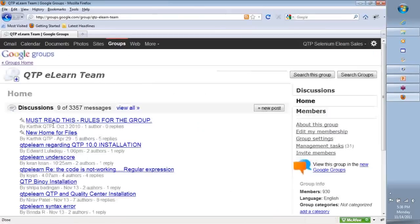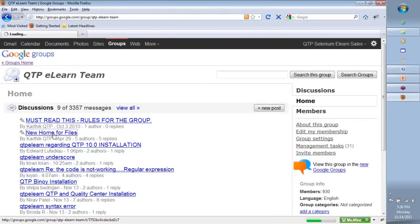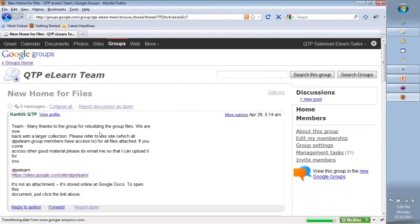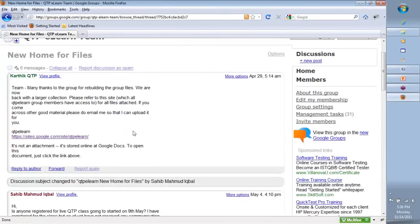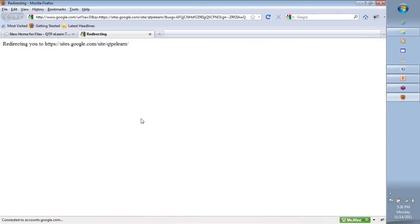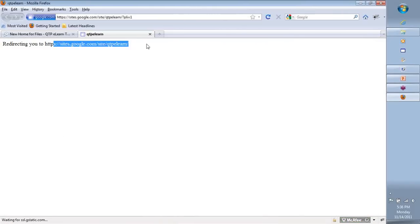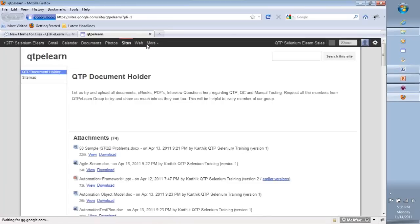You'll see 'New Home for Files.' When you click on this, the link where the files are located is present. Along with your Google Group membership, you automatically get membership to the site where I've hosted all the different documentation.